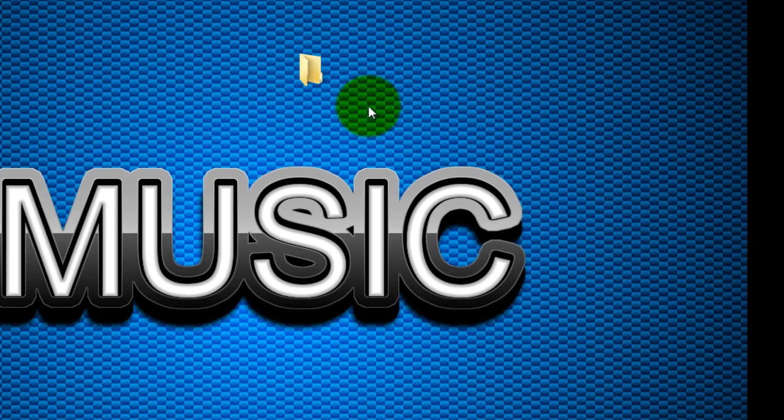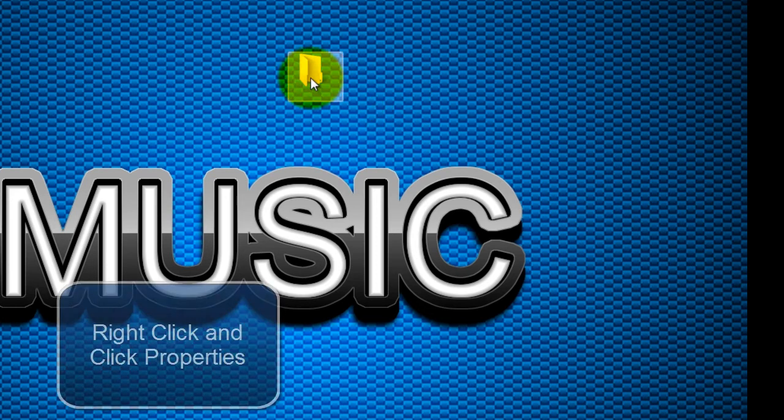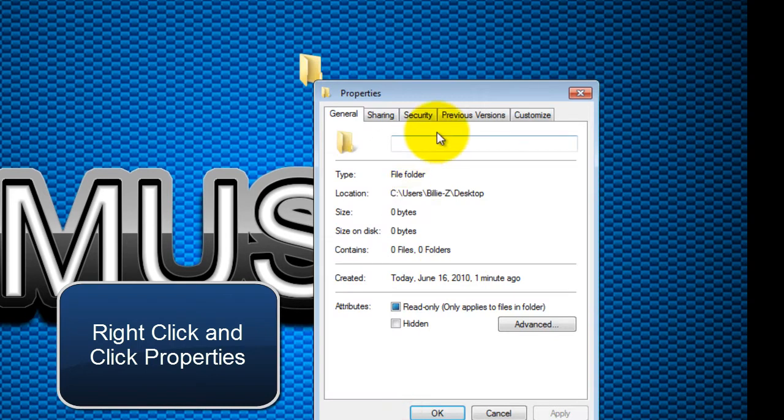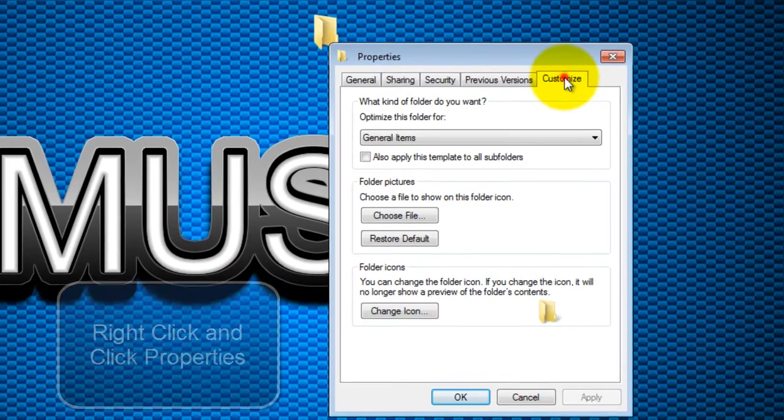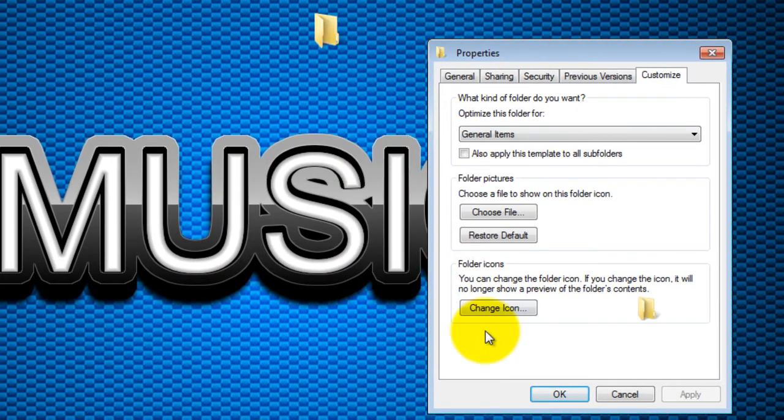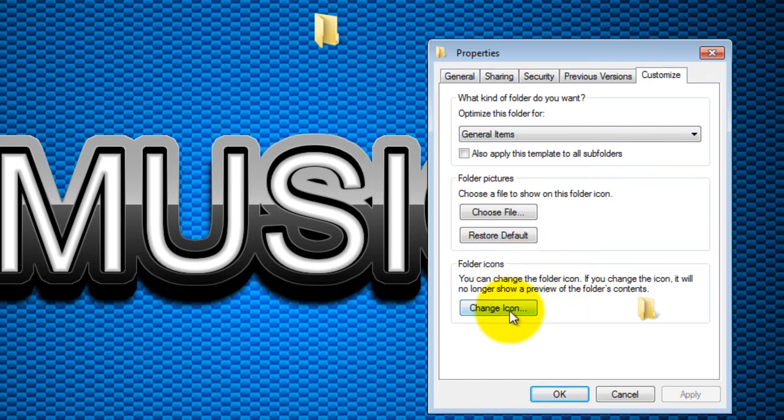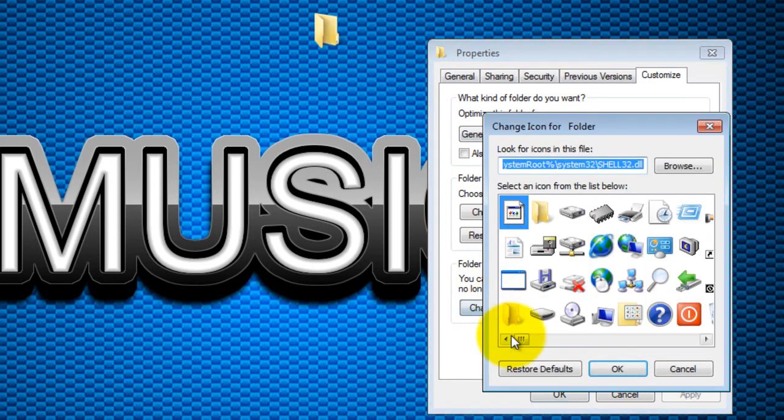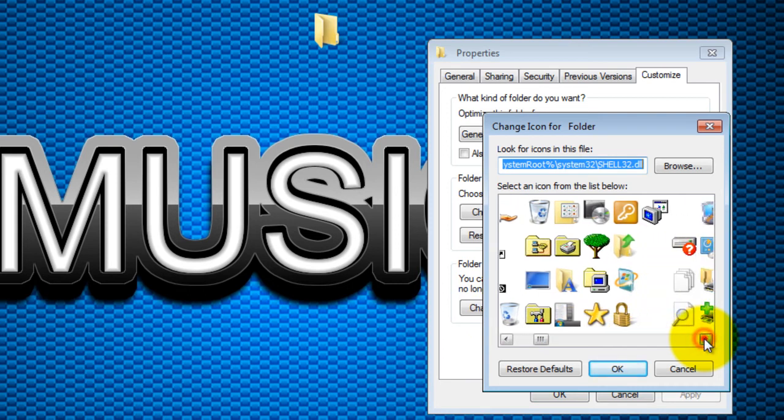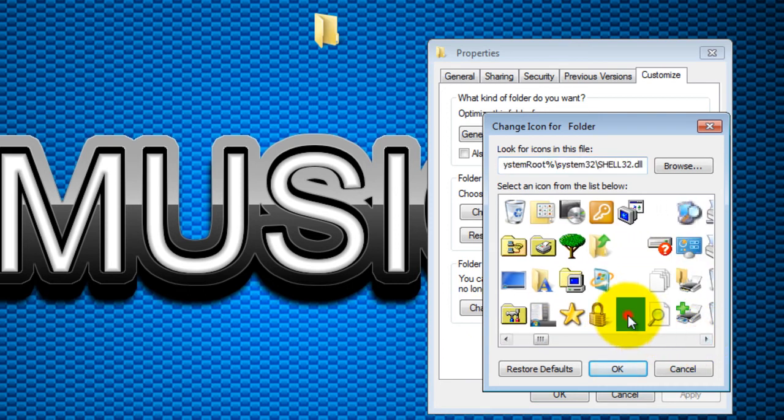Now basically what you're gonna do is click on the folder, right-click it, and click on Properties. This time we're gonna make it invisible by changing the icon. As you can see, folder icons right here, you can change the icon. Hit that, scroll to the right side until you find something invisible.